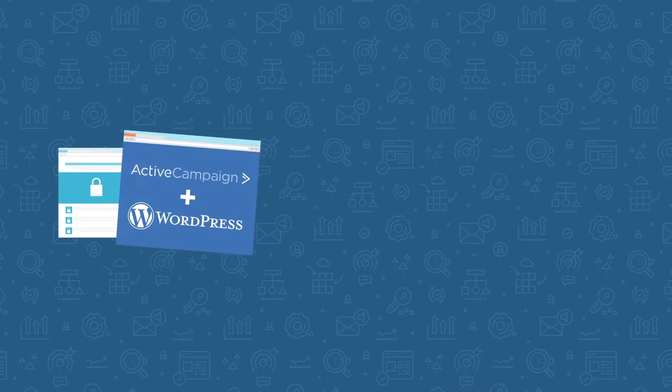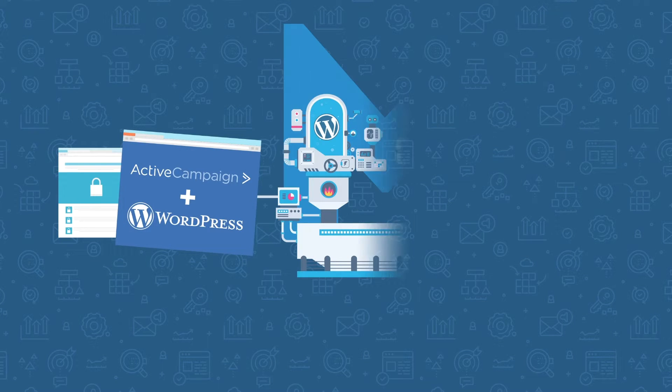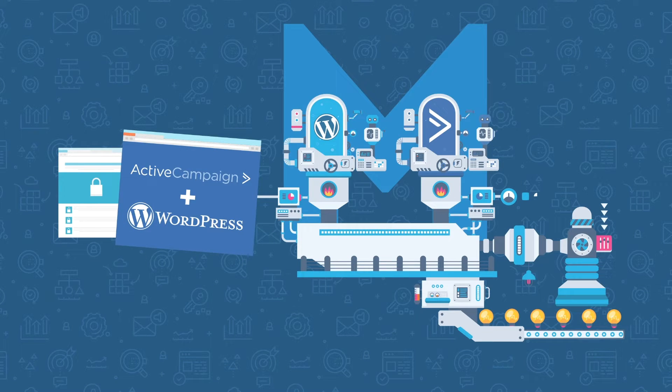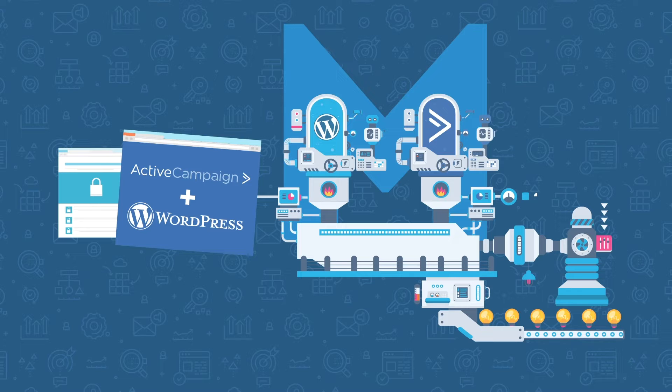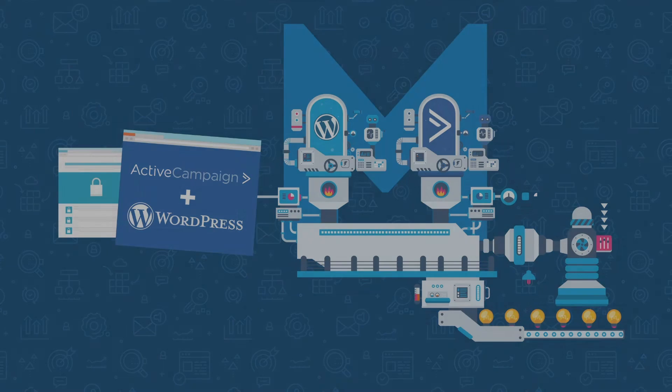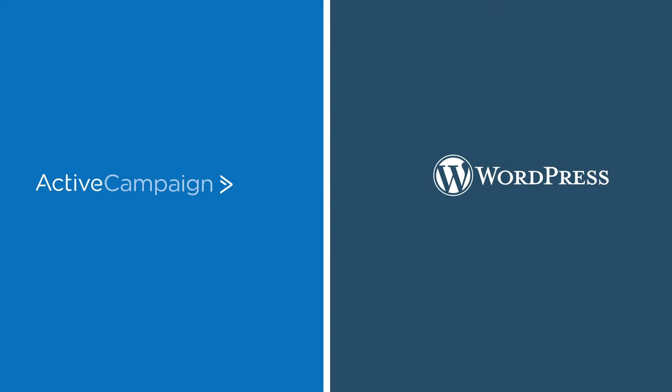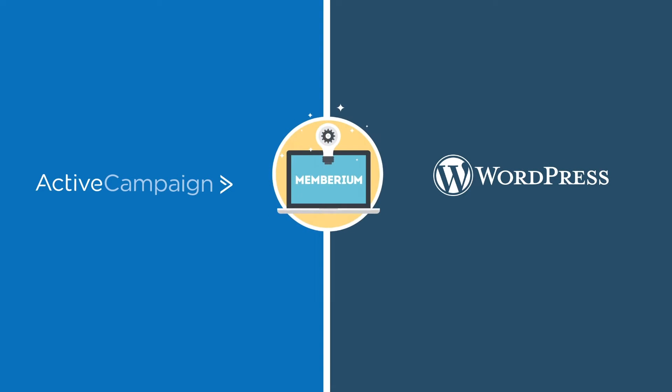Unlike other membership plugins that were built to only work with WordPress, Memberium was built to connect ActiveCampaign and WordPress directly, so you can build a powerful automated membership site or online course that is closely integrated with your email automation software. You could think of Memberium as an adapter cable that connects ActiveCampaign and WordPress. It allows them to work almost as one system by connecting data between the two.